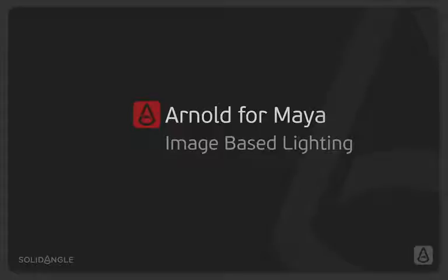Hi, I'm Ben Greasley, and in this video we're going to look at image-based lighting within Arnold.